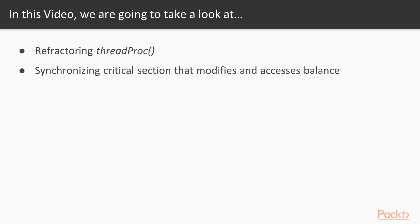Now we move on to the video mutex. In this video we will refactor the thread procedure function and synchronize the critical section that modifies and accesses the balance.